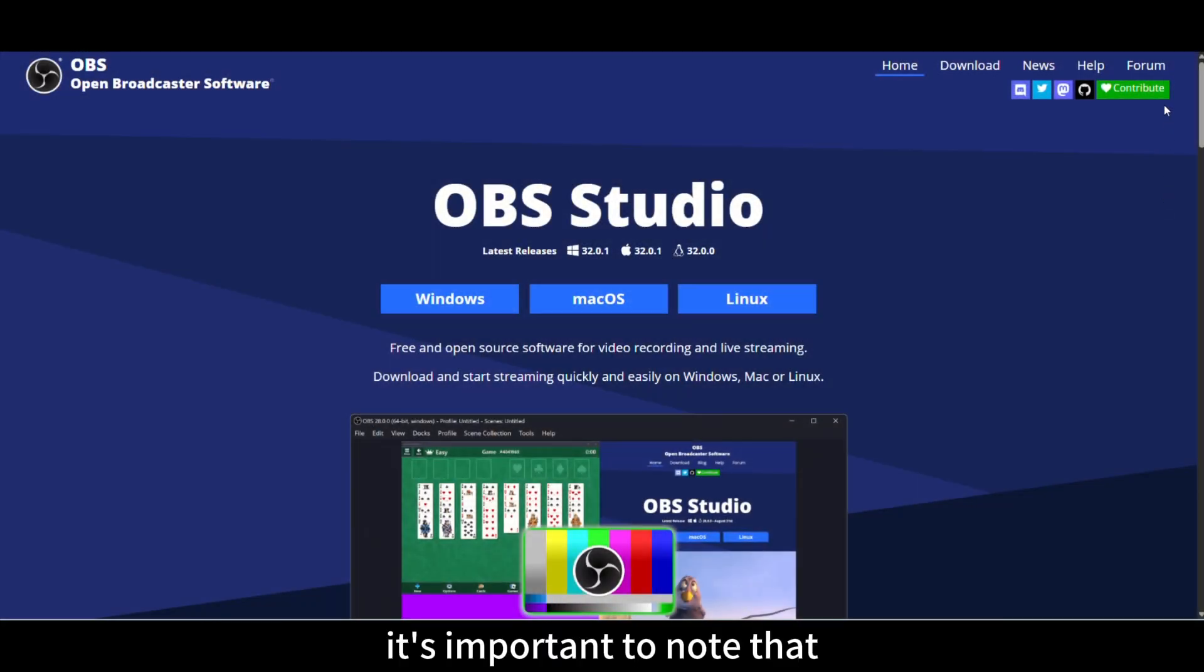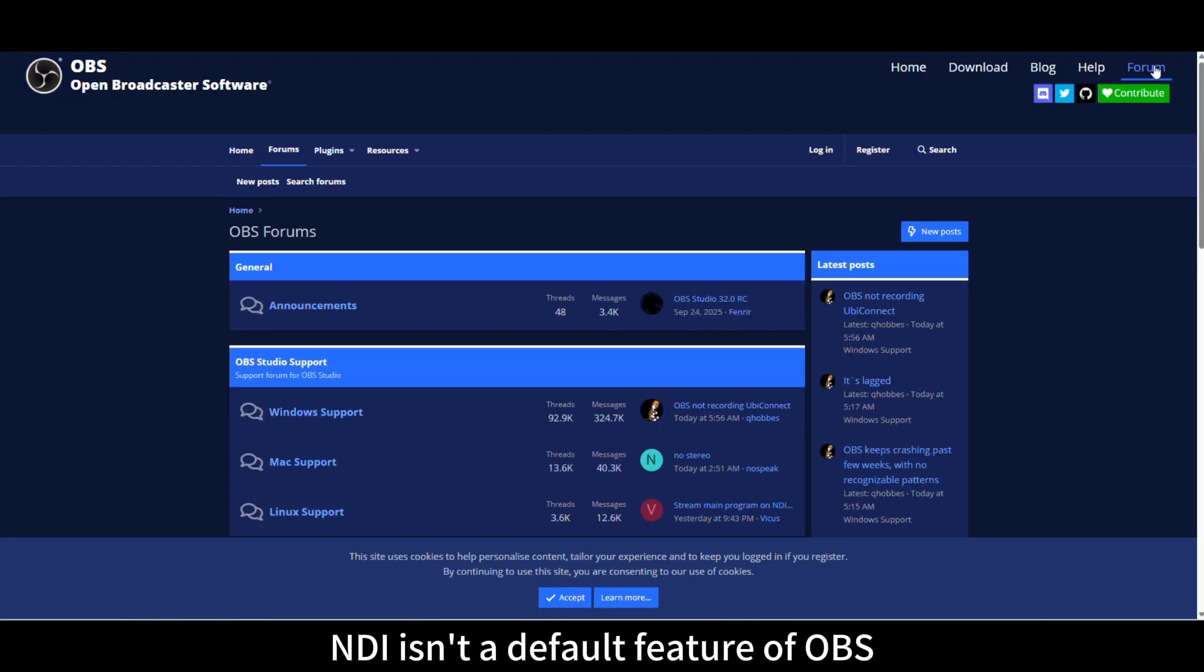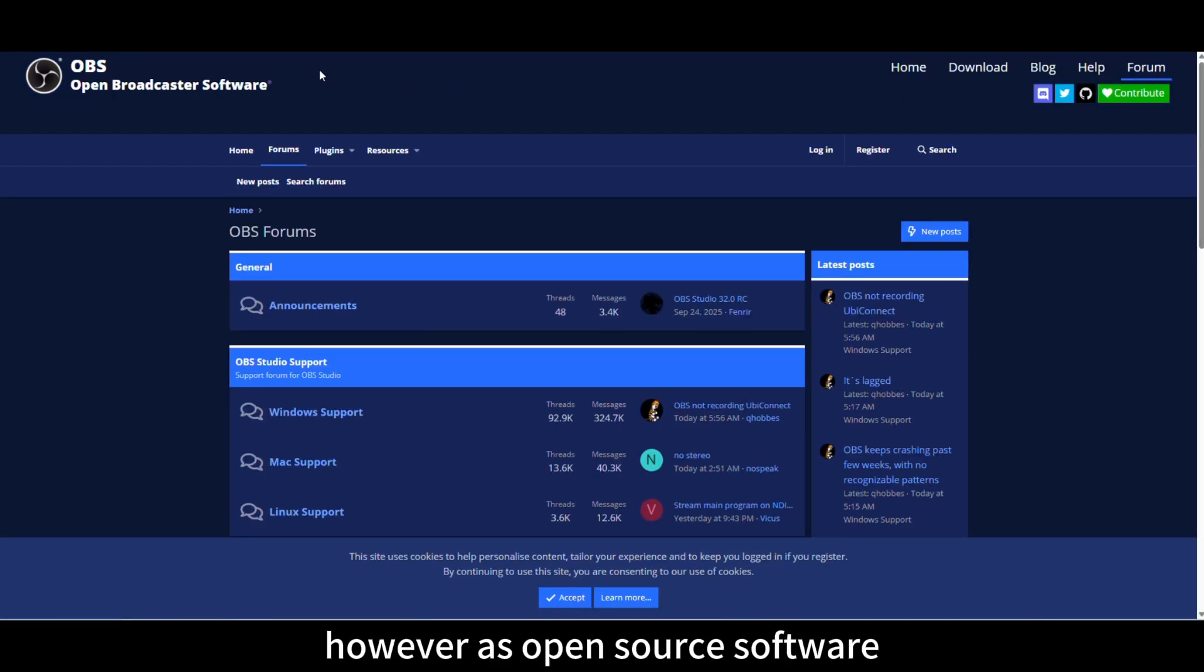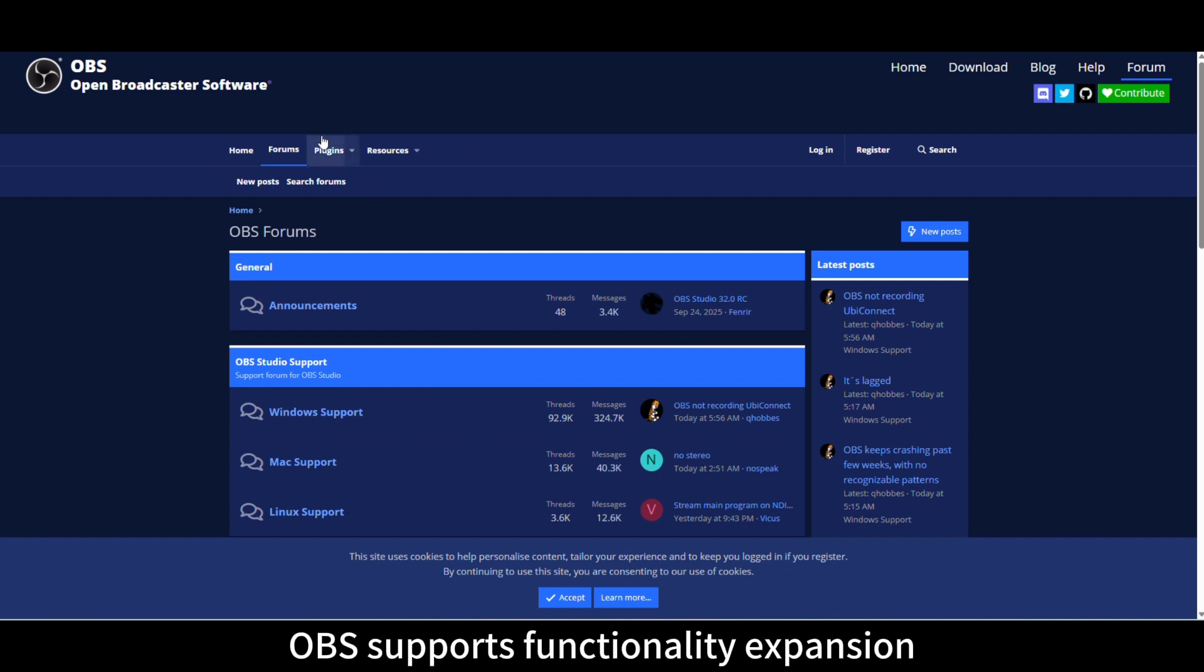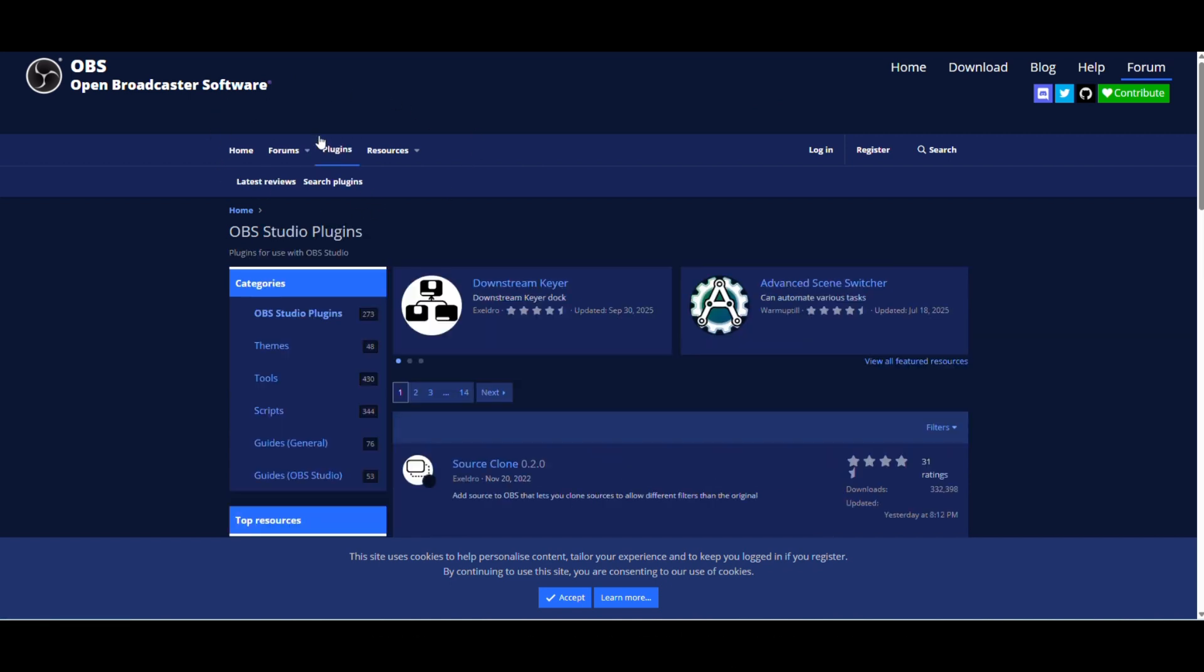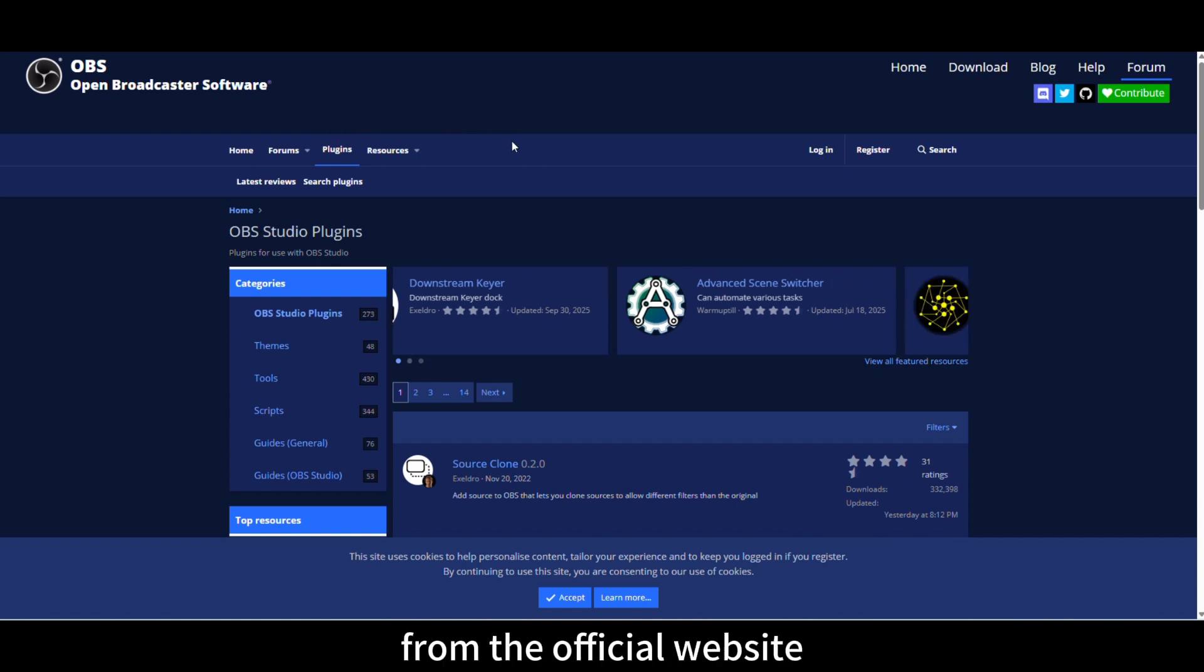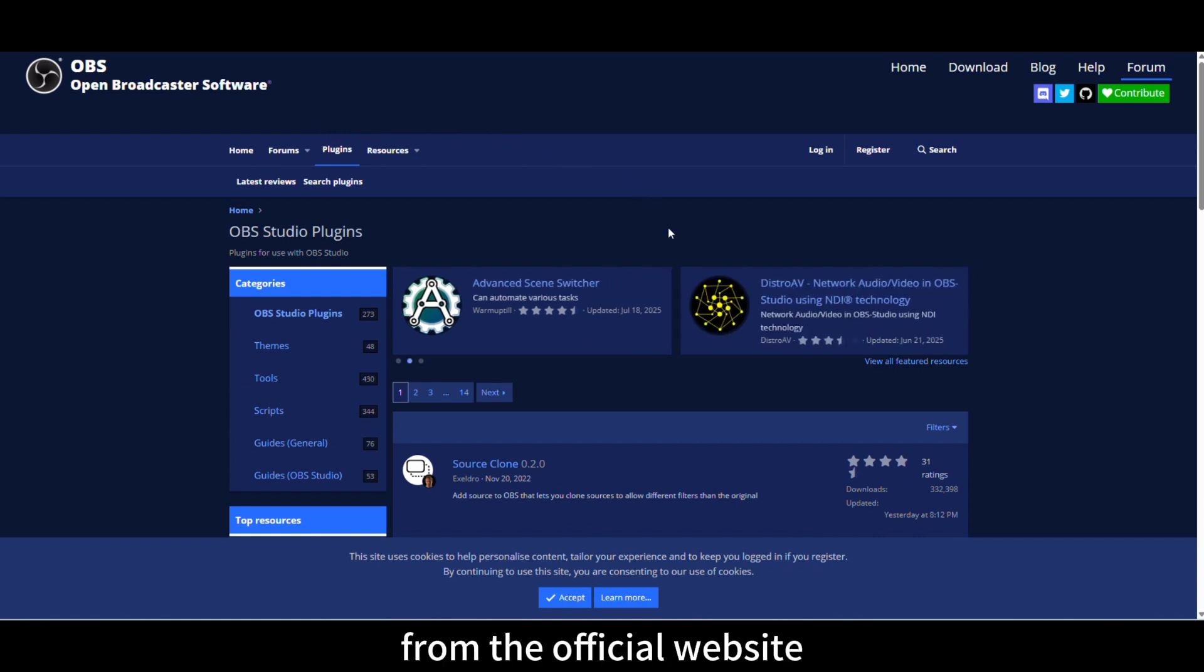It's important to note that NDI isn't a default feature of OBS. However, as open-source software, OBS supports functionality expansion via third-party plugins. So we first need to download and install OBS from the official website.